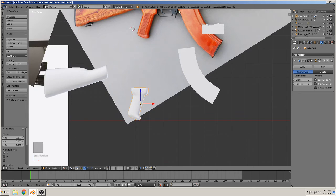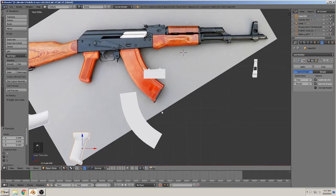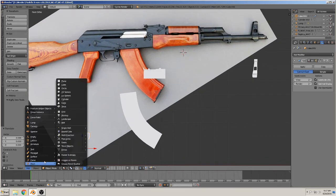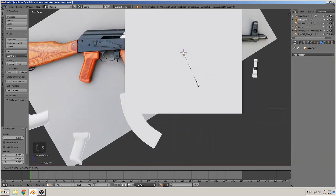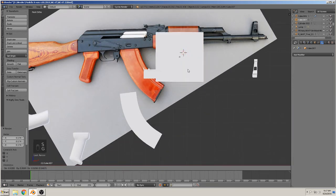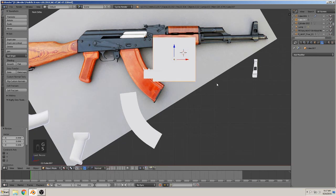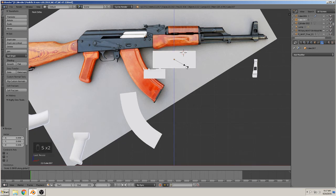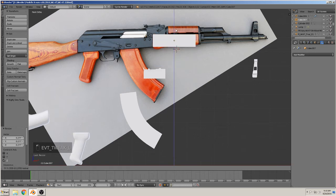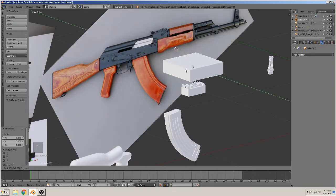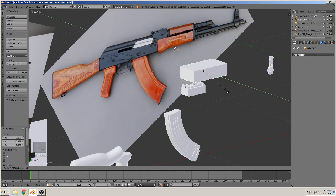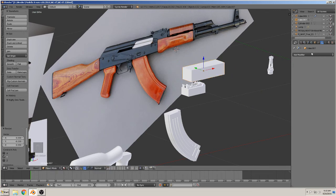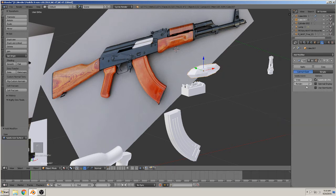So we make that now. Add mesh cube, scale down, grab, scale, scale, and set like that. Yes, then in the Y, scale.